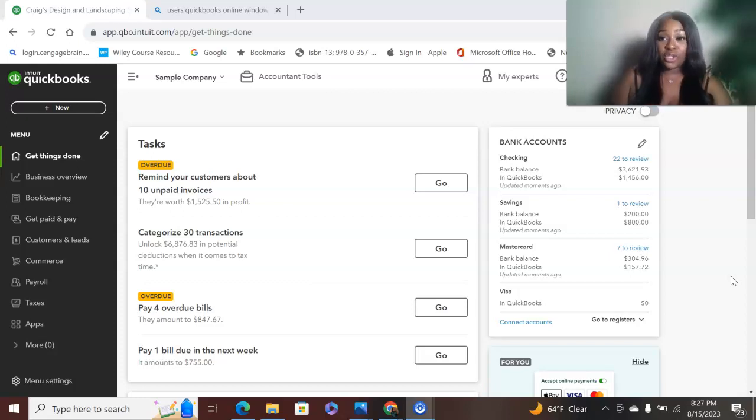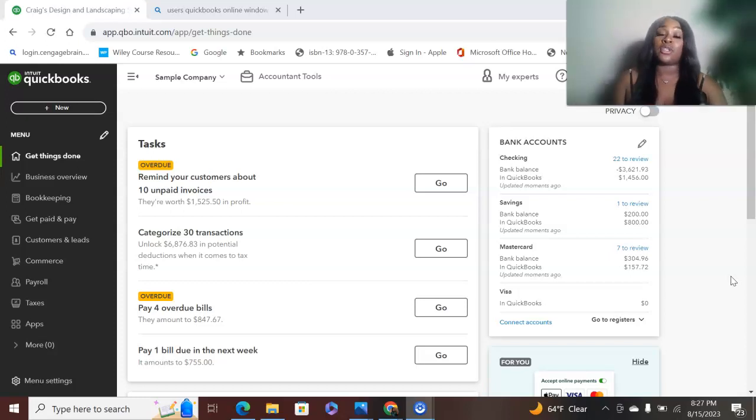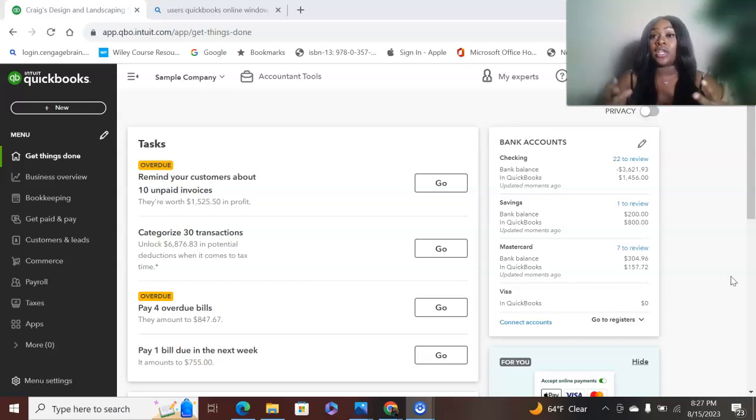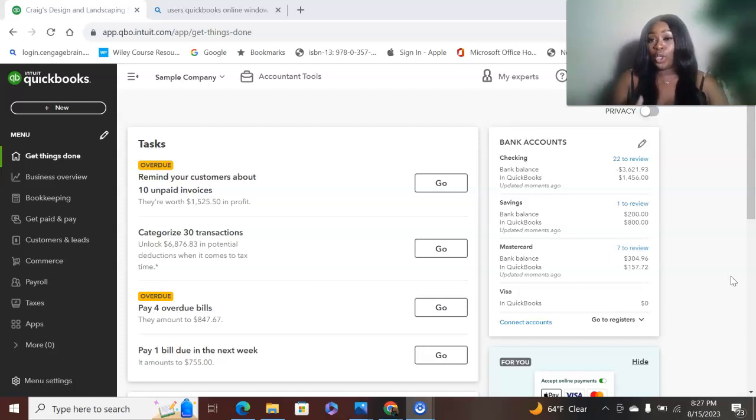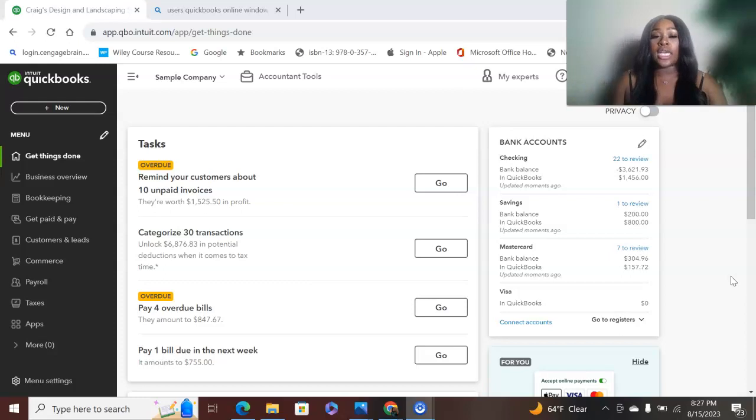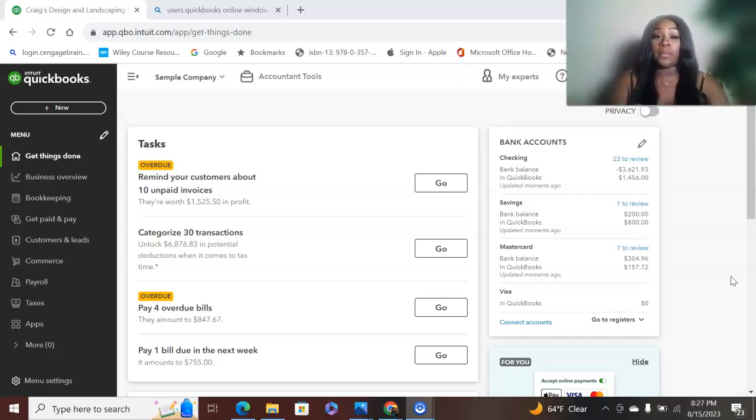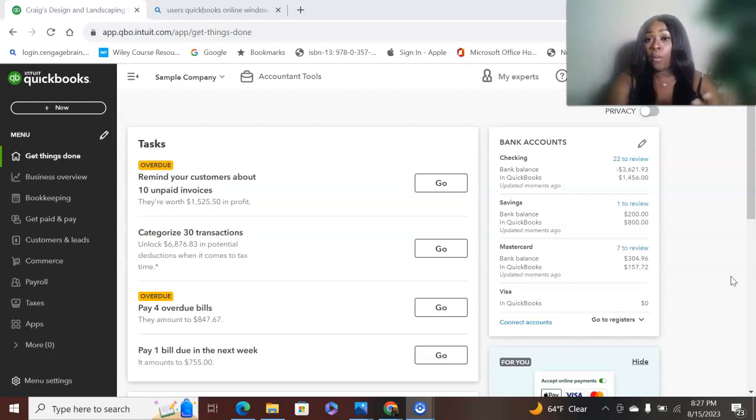Today what we're going to do is go into QuickBooks and I'm going to show you how to add a customer and how to add a vendor to your QuickBooks. When you log into QuickBooks, you will have the screen pop up or you will have whatever screen you set for your home pop up.